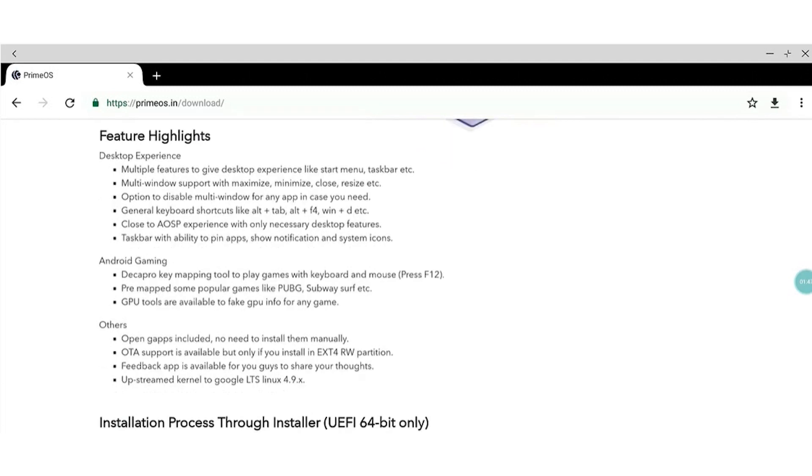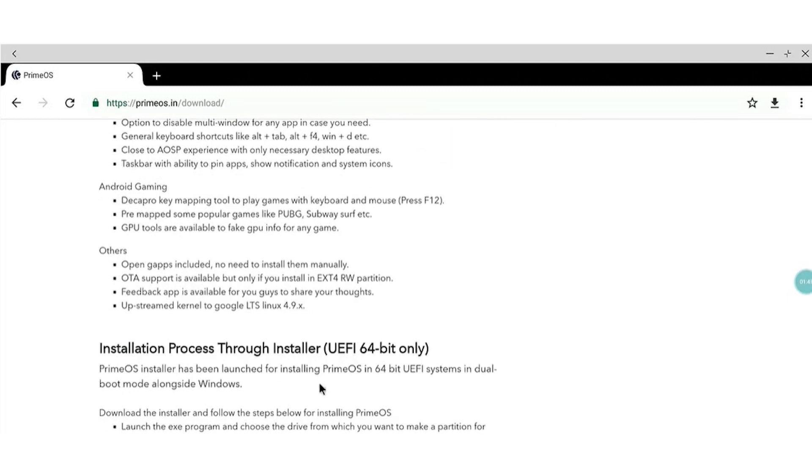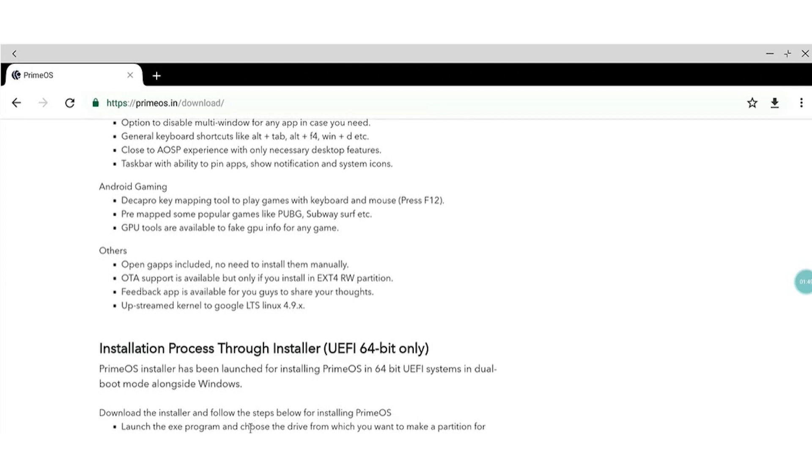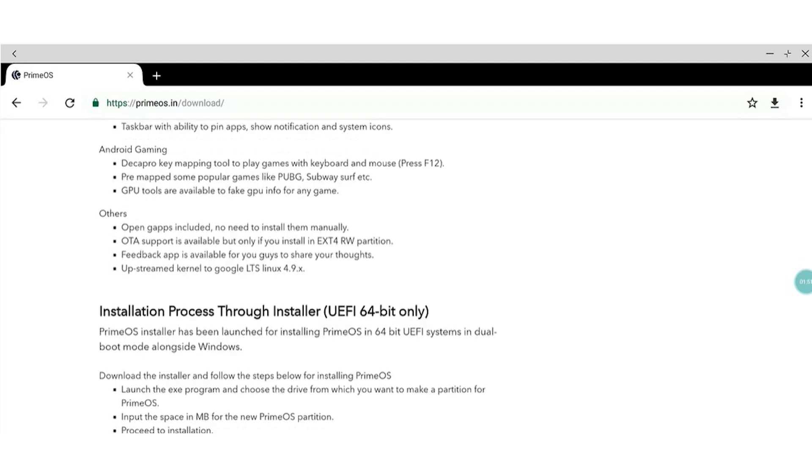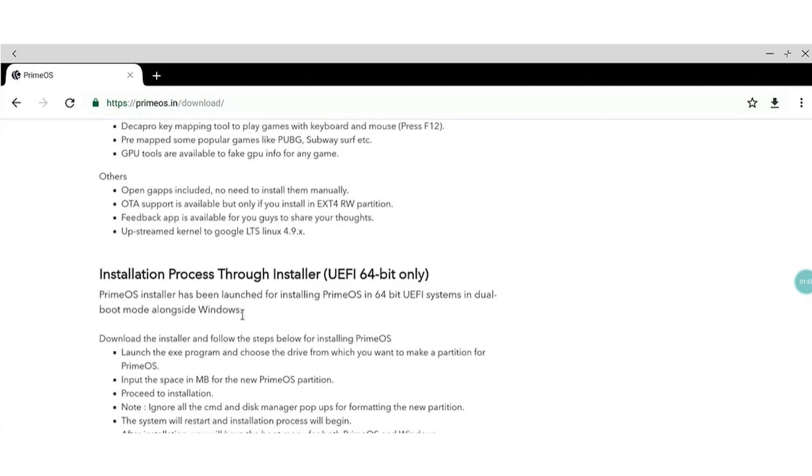The Prime team have put an emphasis on gaming with their DecaPro Gaming Center. This has specific game optimizations to map touchscreen controls to the mouse and keyboard, which will be especially popular to those who like PUBG Mobile. However,